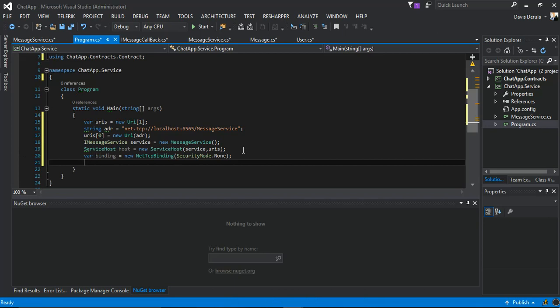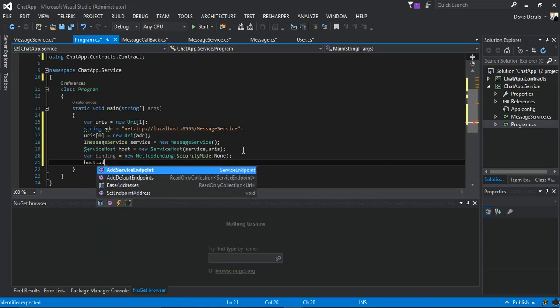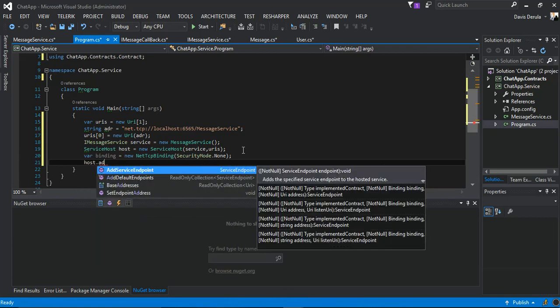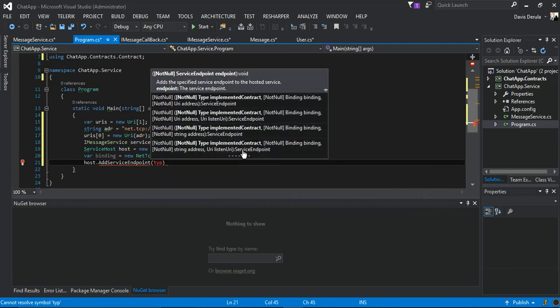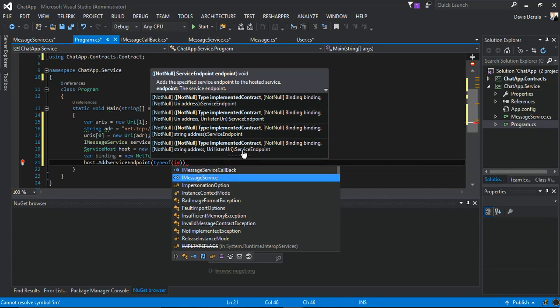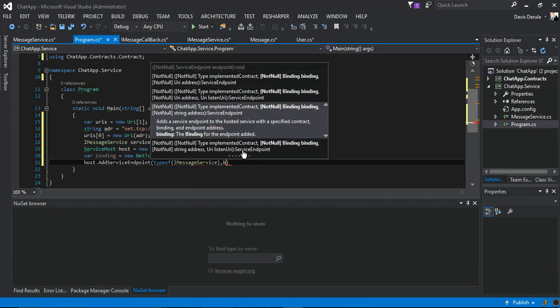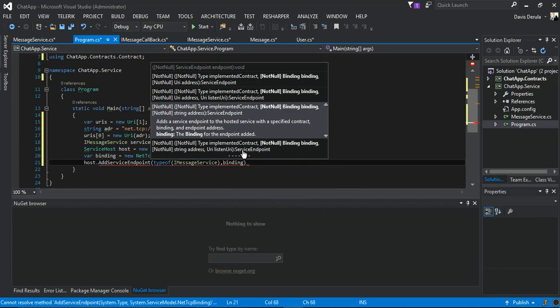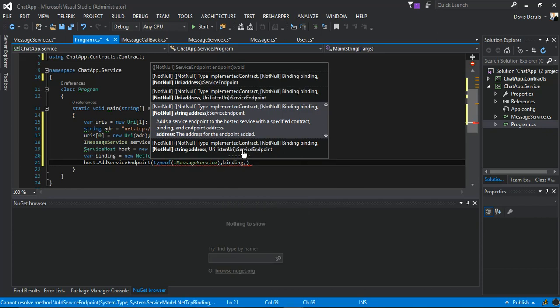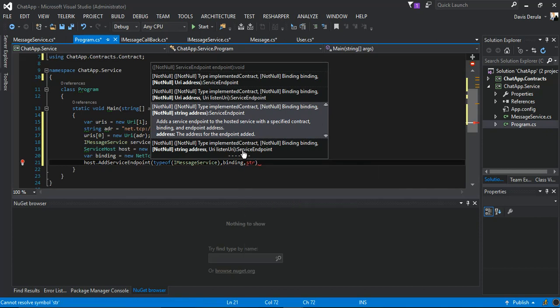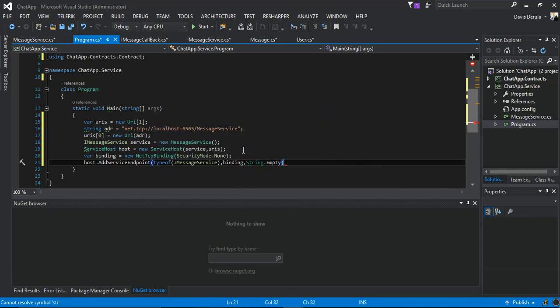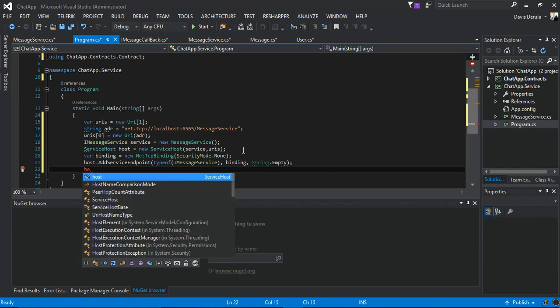The next bit, we say host.AddServiceEndpoint, type of IMessageService, our binding, and string.empty.